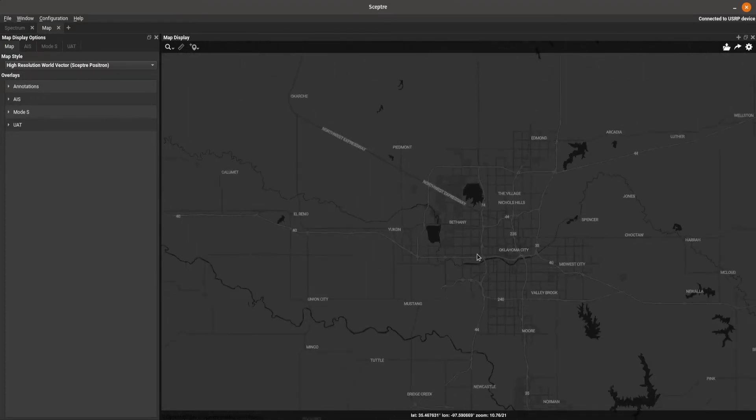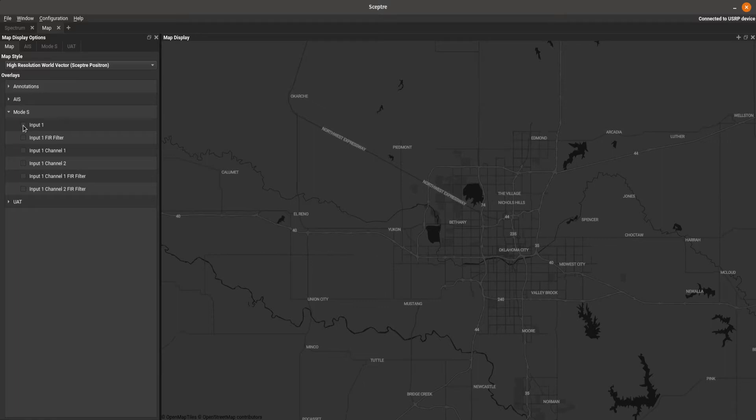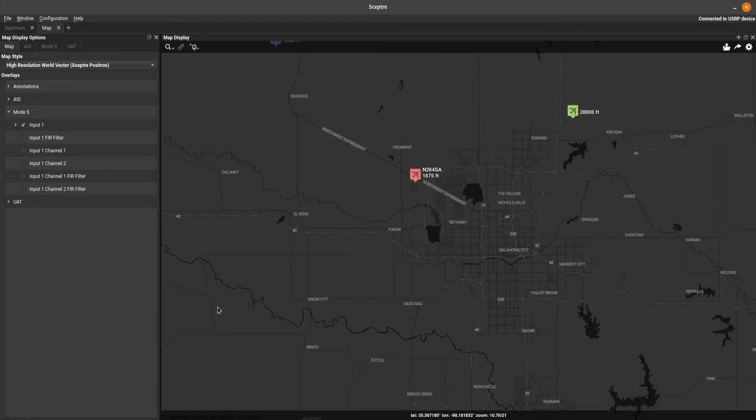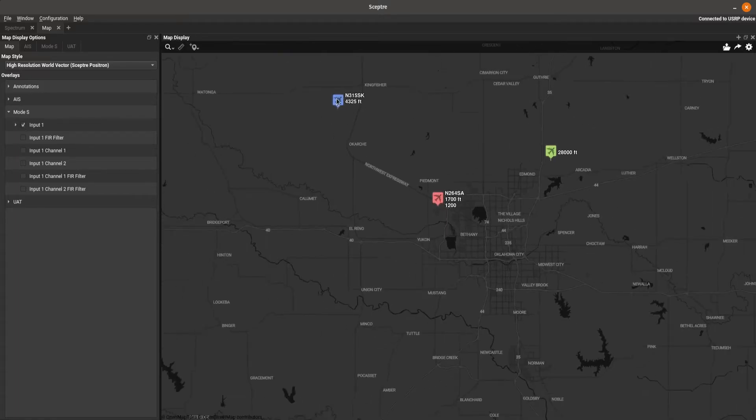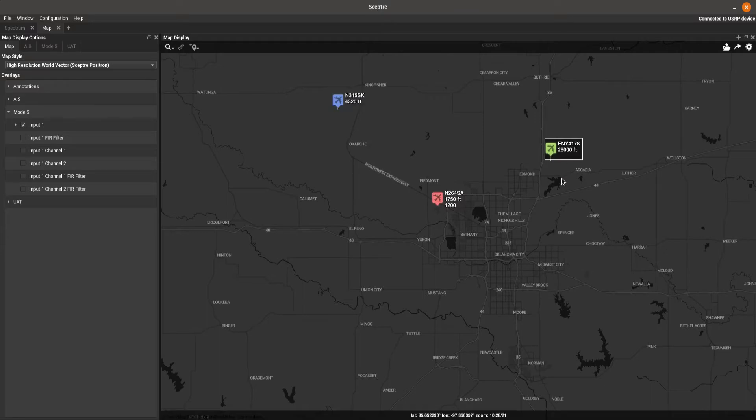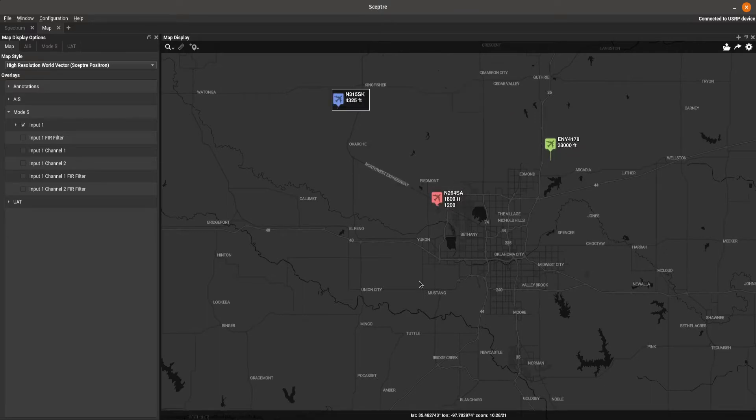Alright, here comes the hard part. We're going to get some MODES tracks going. Come over here. Drop down MODES. Since I'm bringing it in on the full bandwidth, I click input one. And I've got planes. I've got an Envoy plane. I've got a little training plane out of Sundance. And this SK guy. I'm not sure who that is.